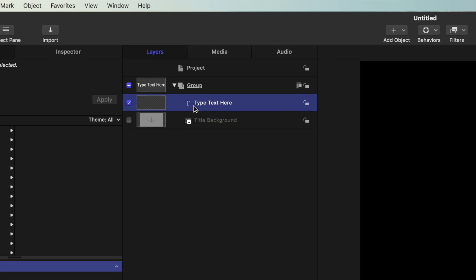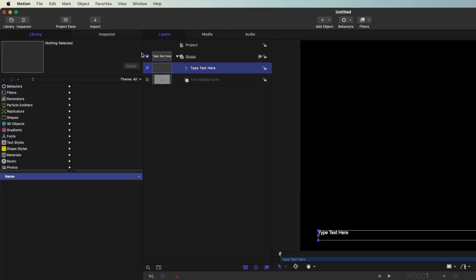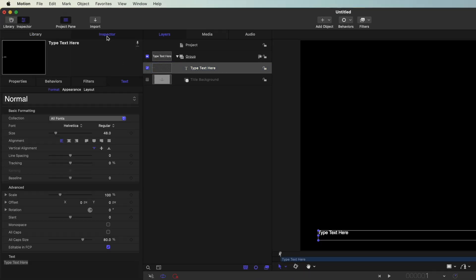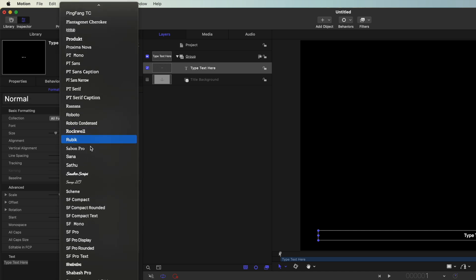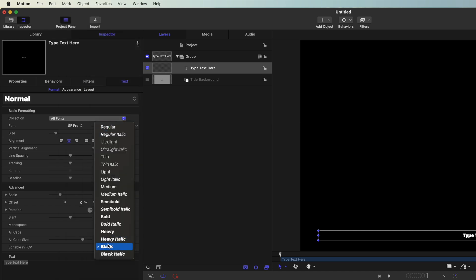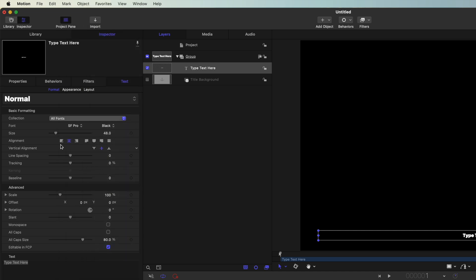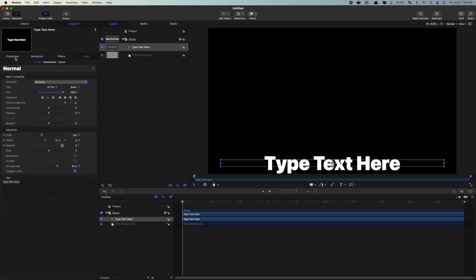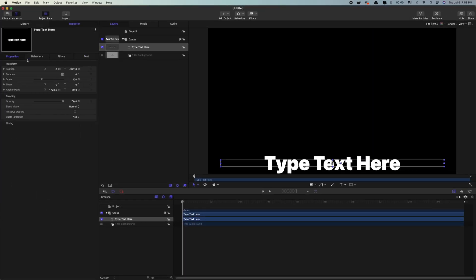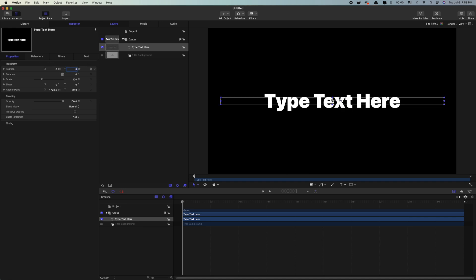Select the text layer, and in the inspector, center it in the text box. Select your font, and use the scale slider to make it nice and big. Go to the properties tab, and make sure the X and Y position values are at zero to center your text in the viewer window.